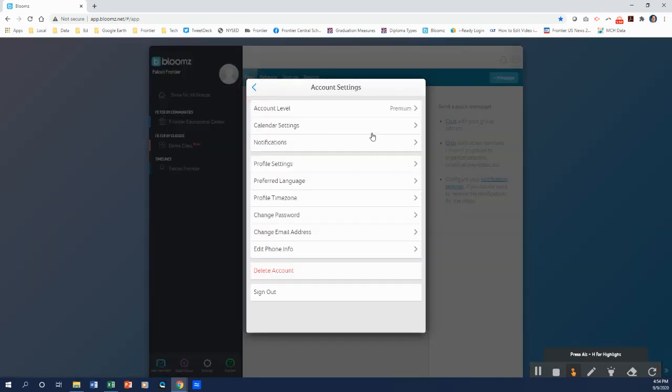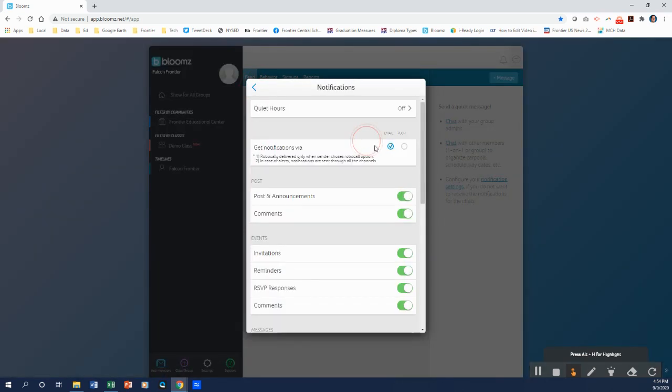What will show up in these notifications, you also have another button here that will show robocall. So any voice robocalls that we put out, you will also get those as well. So that's basically how quick and easy it is to set up.